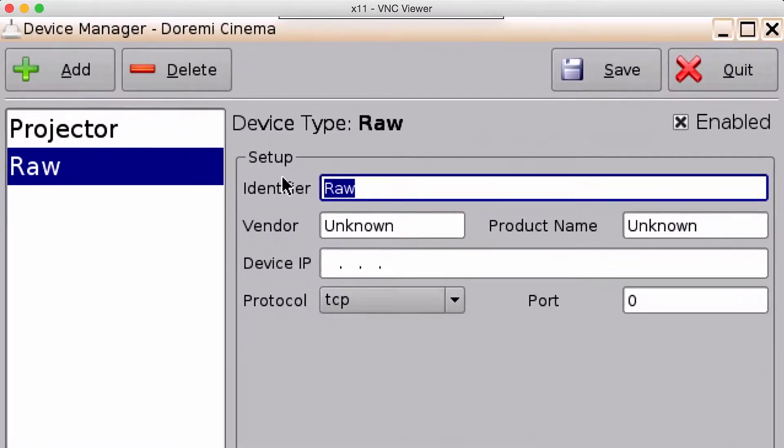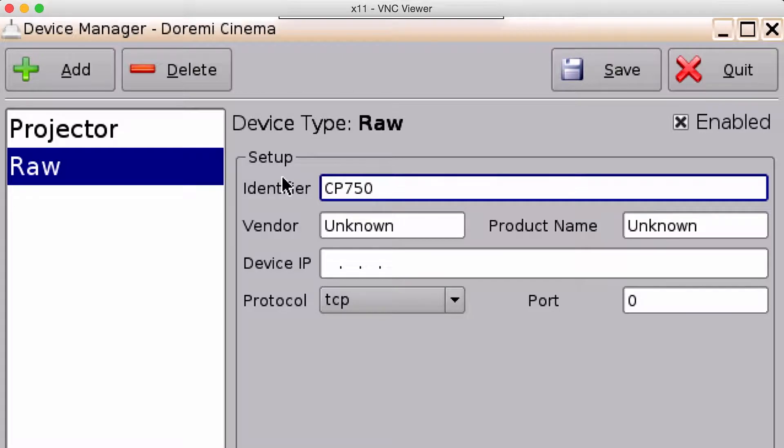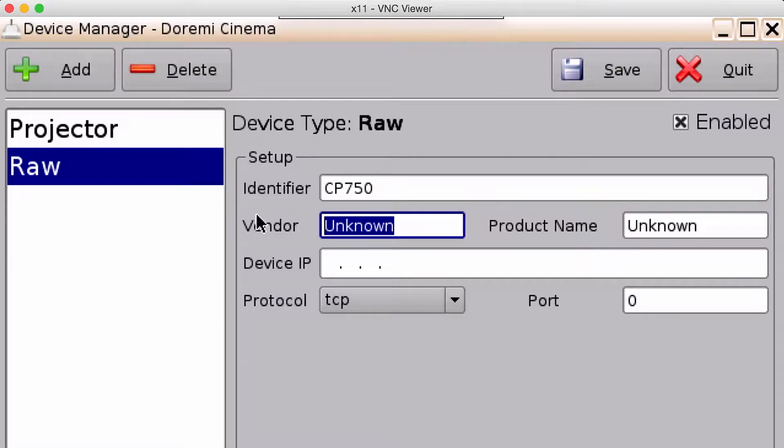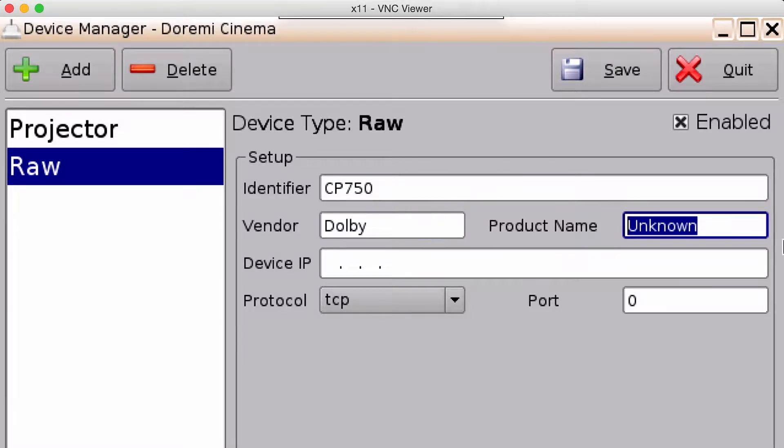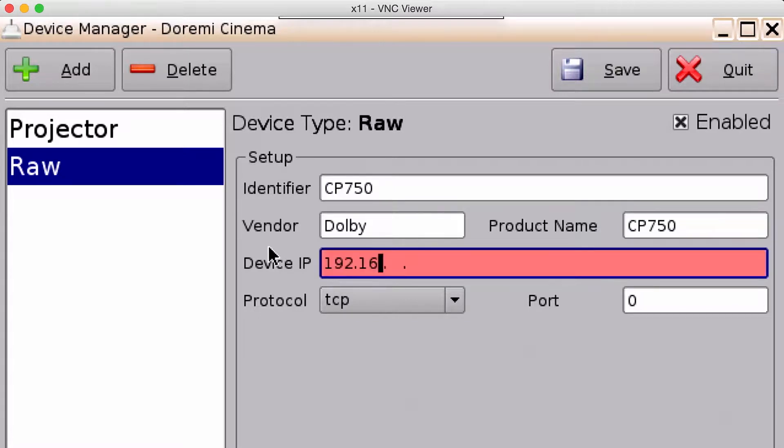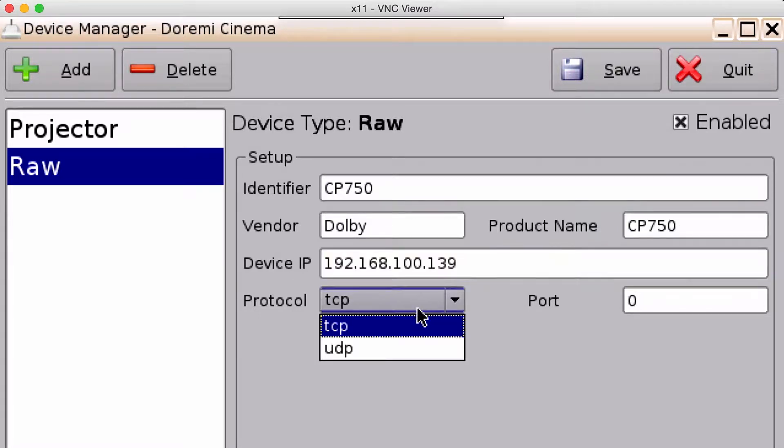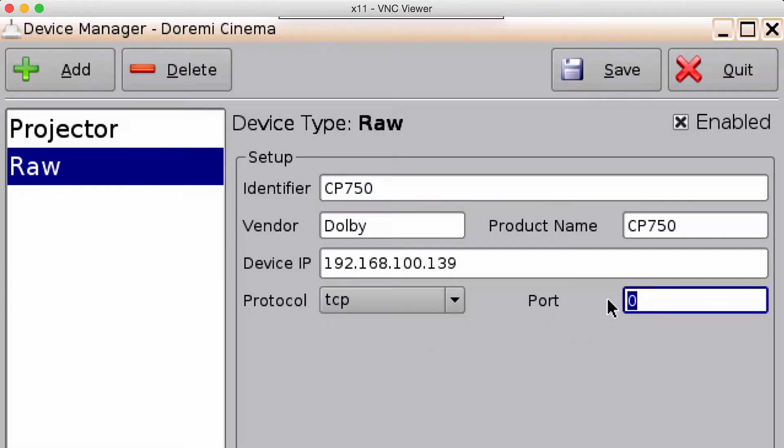In the identifier I want to give it the name of the device, CP750. The vendor, Dolby. The product name, CP750. My IP address. The protocol, which is TCP, and the port number.